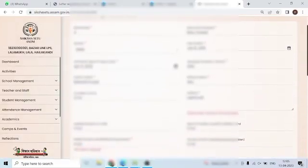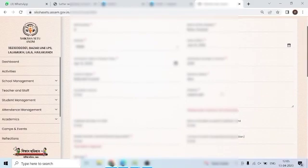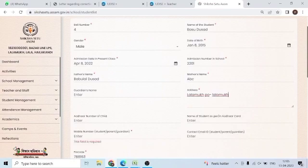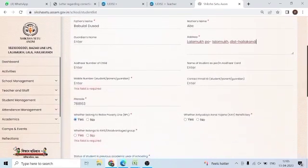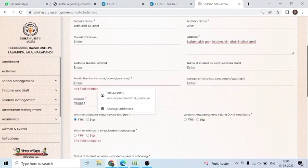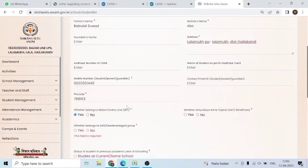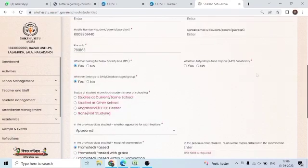You will see the data correction and the red color will be added. The address field requires a minimum of 20 characters — we will add that. We will provide a mobile number. The next field is whether the student belongs to EWS — I will say yes. This is a mandatory field — I will say yes.